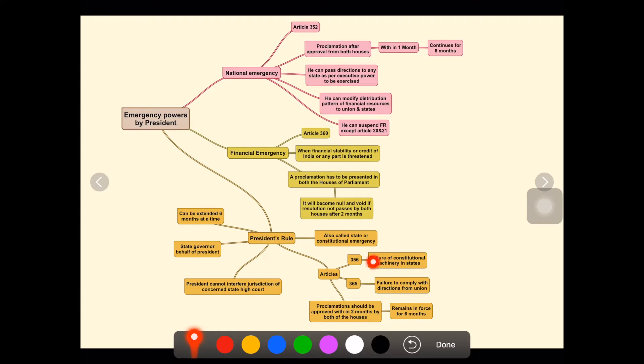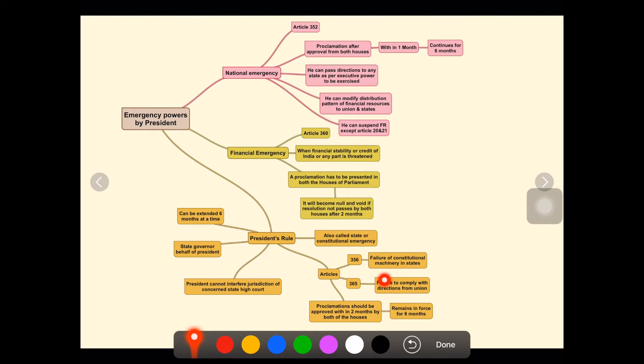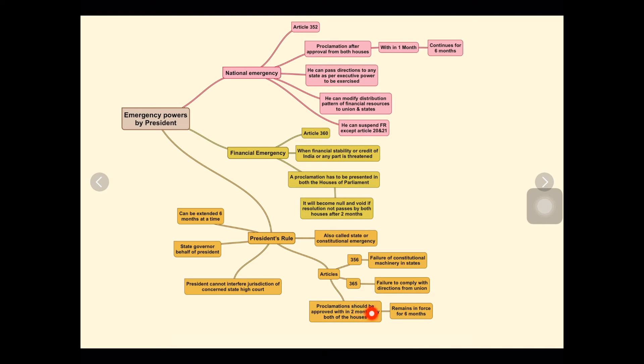Then Article 365 addresses failure to comply with directions from the Union. When the Union government gives instructions to follow but the state government fails to obey, then according to Article 365, President's rule will be enacted.